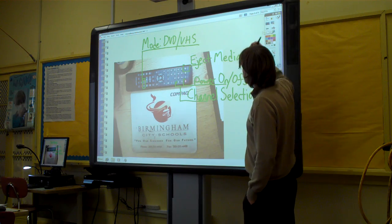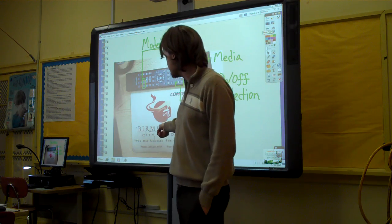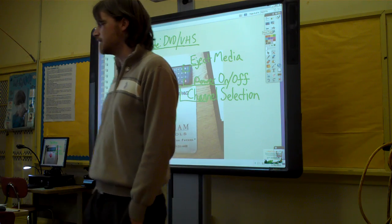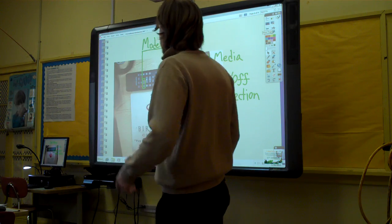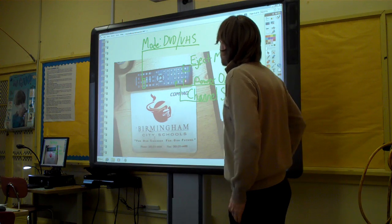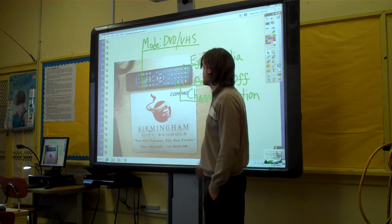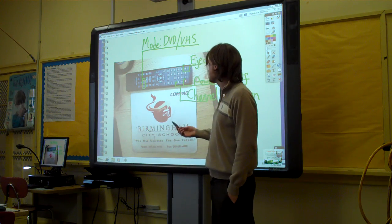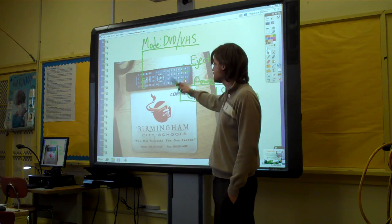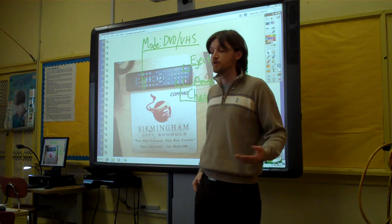Moving on to the next slide, we have the other remote — the remote that works the DVD/VHS hybrid device. As most of you know, it also gets your cable TV. I just tried to outline the common buttons that might be a bit puzzling at first. The rest of it works exactly like any remote you'd have with your home TV.